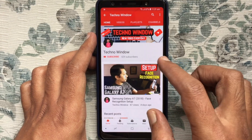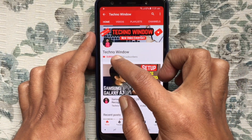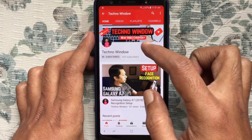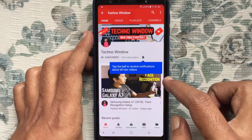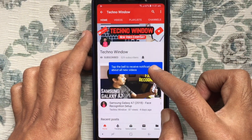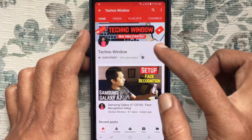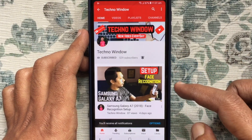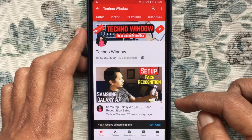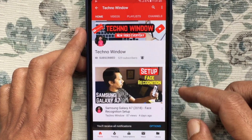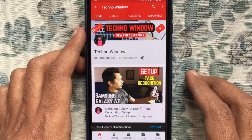Please subscribe to my channel by tapping the red subscribe button, and also tap the bell button to receive notifications about all new videos. Thank you.